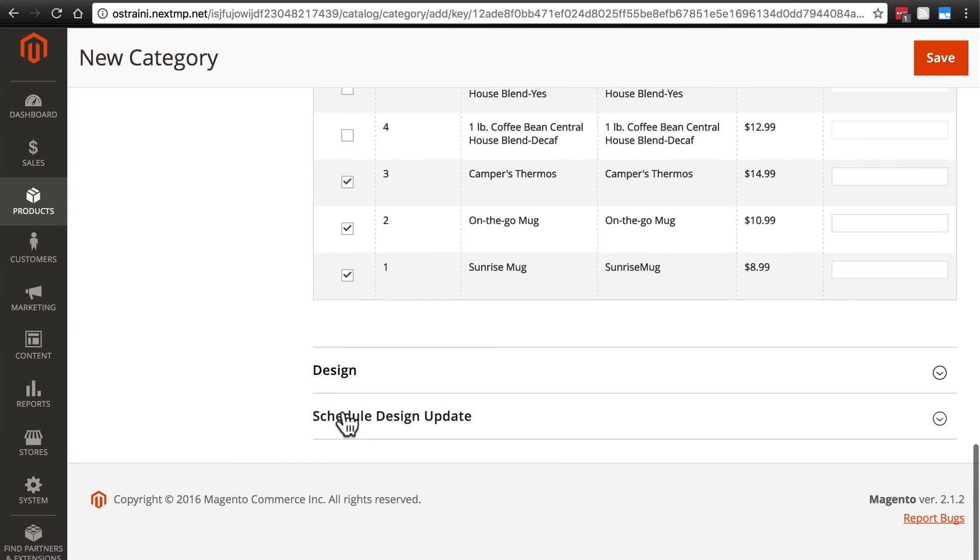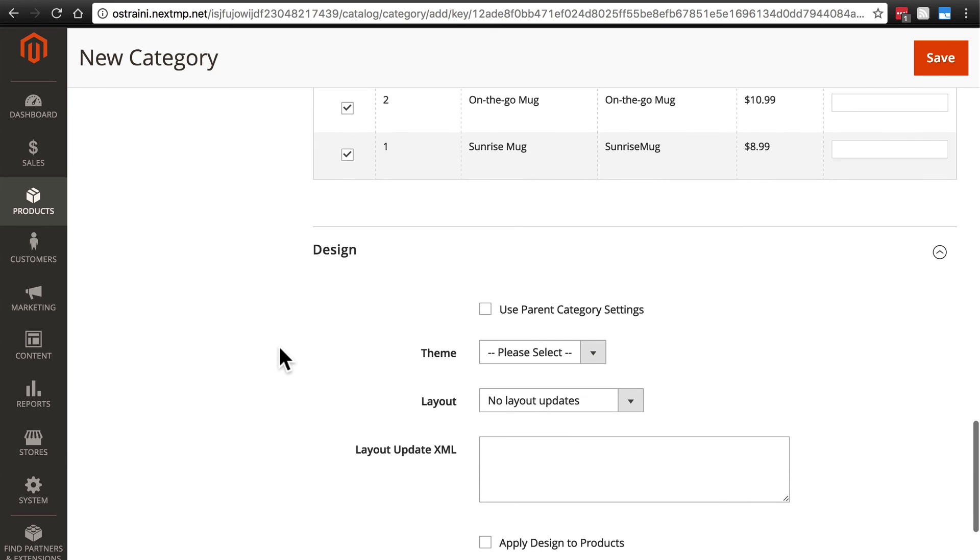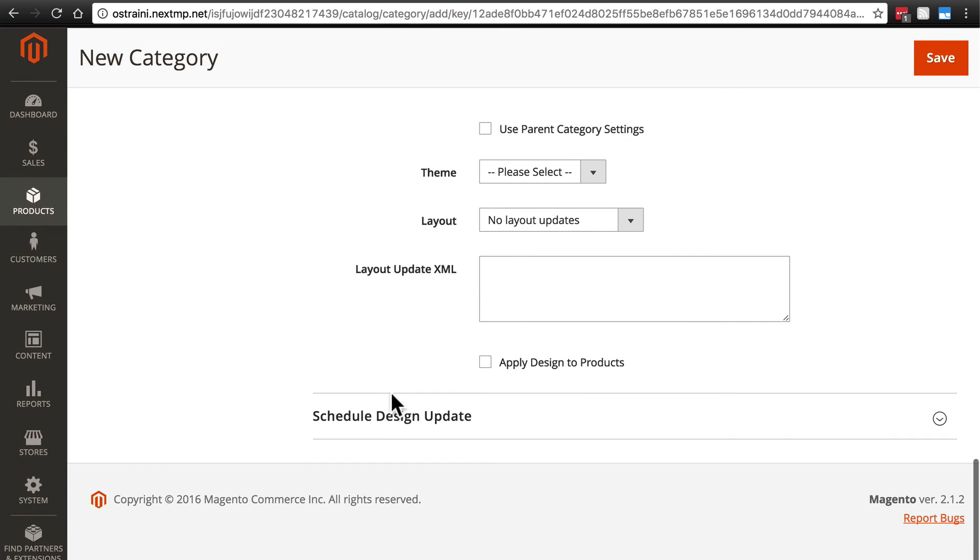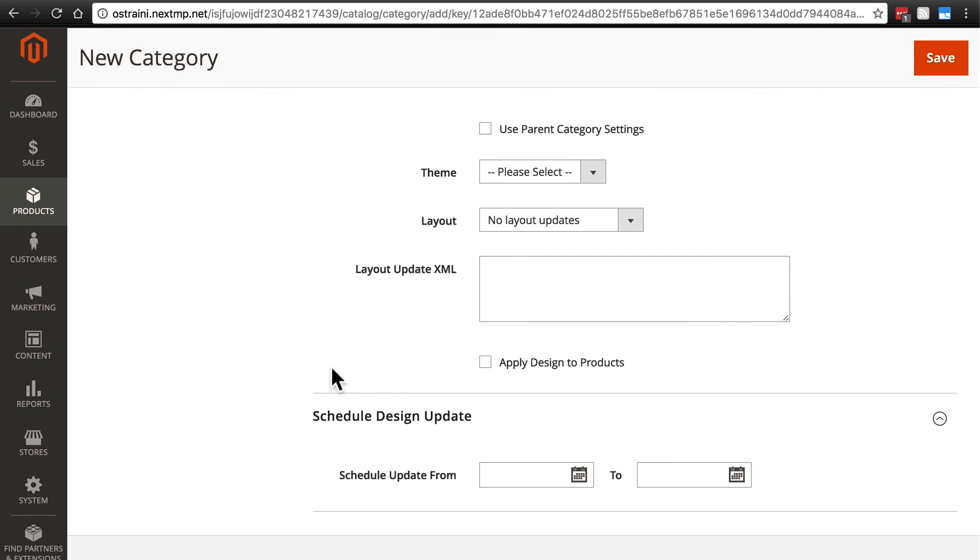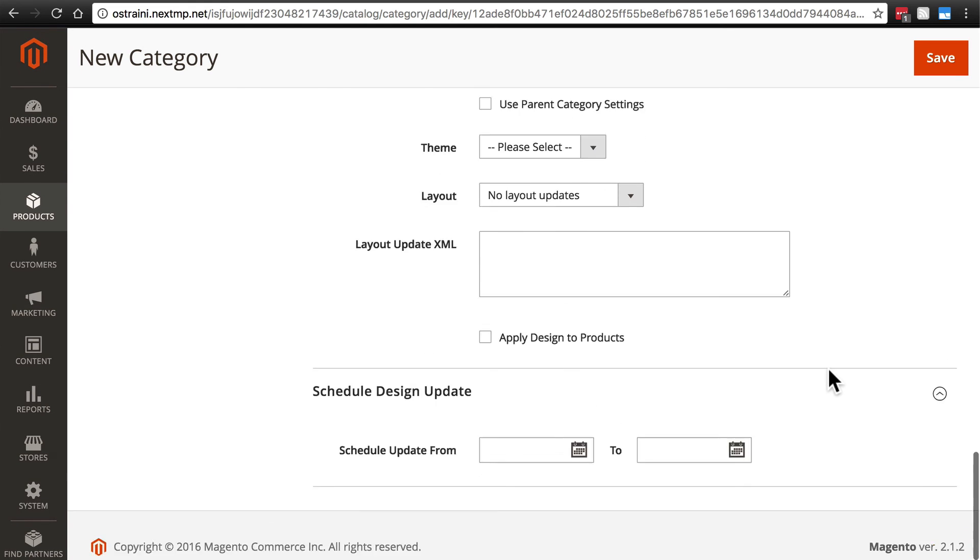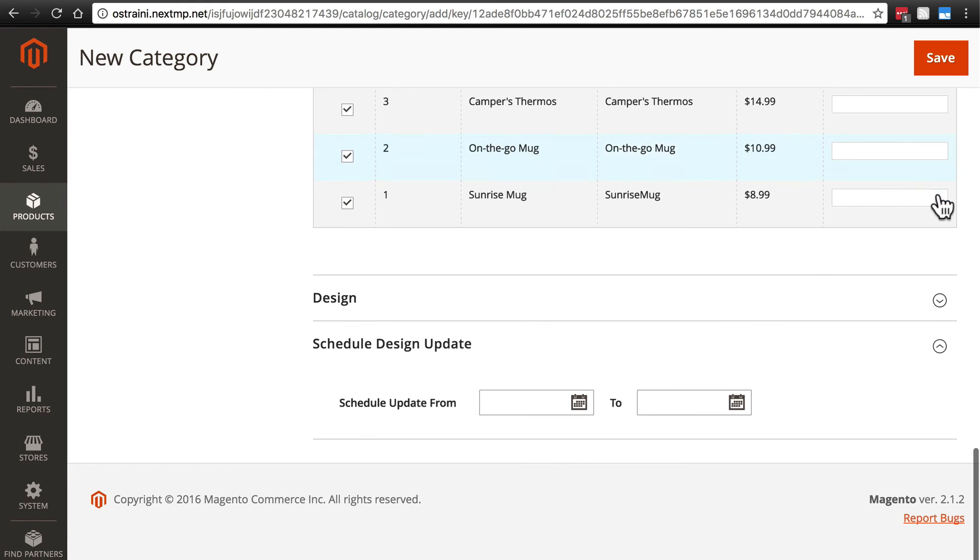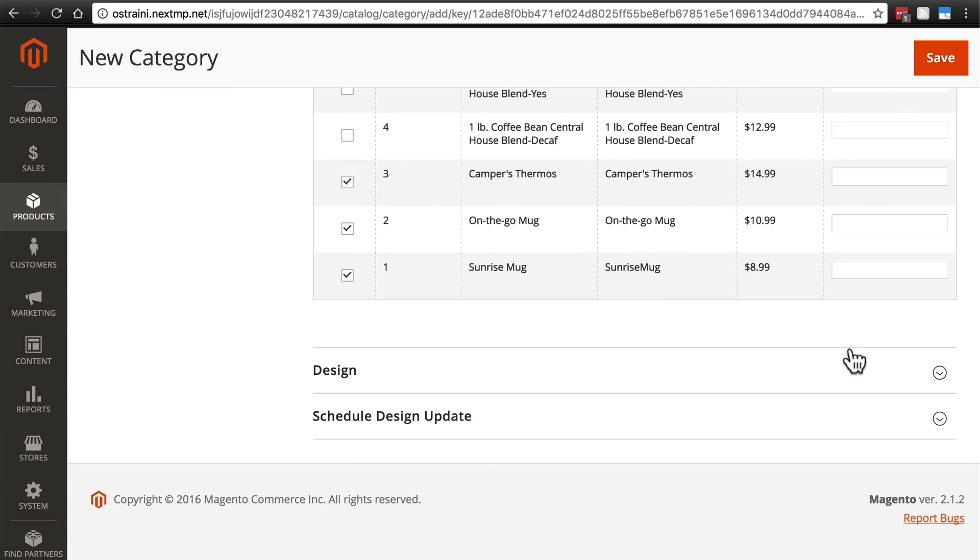Then we have design and schedule design update, just as we do for other pages such as product pages. If we want the design of our category page to be different from the rest of the site for whatever reason, we can change those settings here. We can do scheduled design changes as well, but we don't want to do that. We want it just to look like the rest of the site. There's no need for this to look any different from anything else. So we're done here. So we're going to click save.